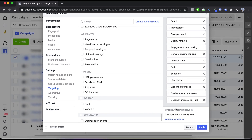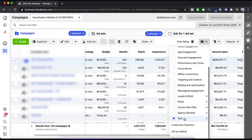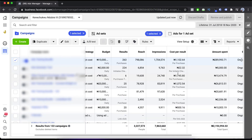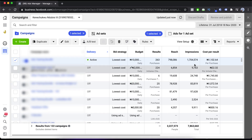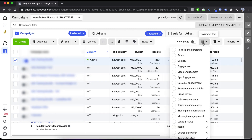Once you're done selecting the columns you want, click 'Save as Preset.' You can give it a name — for example, 'test' — then choose your attribution window. By default it's 28-day click and one-day view. You can also choose a window comparison, but I'll leave it as default. Click 'Apply' and you'll see a new preset called 'test' appear. If I click on it, any changes I made to that column will automatically show on my dashboard.